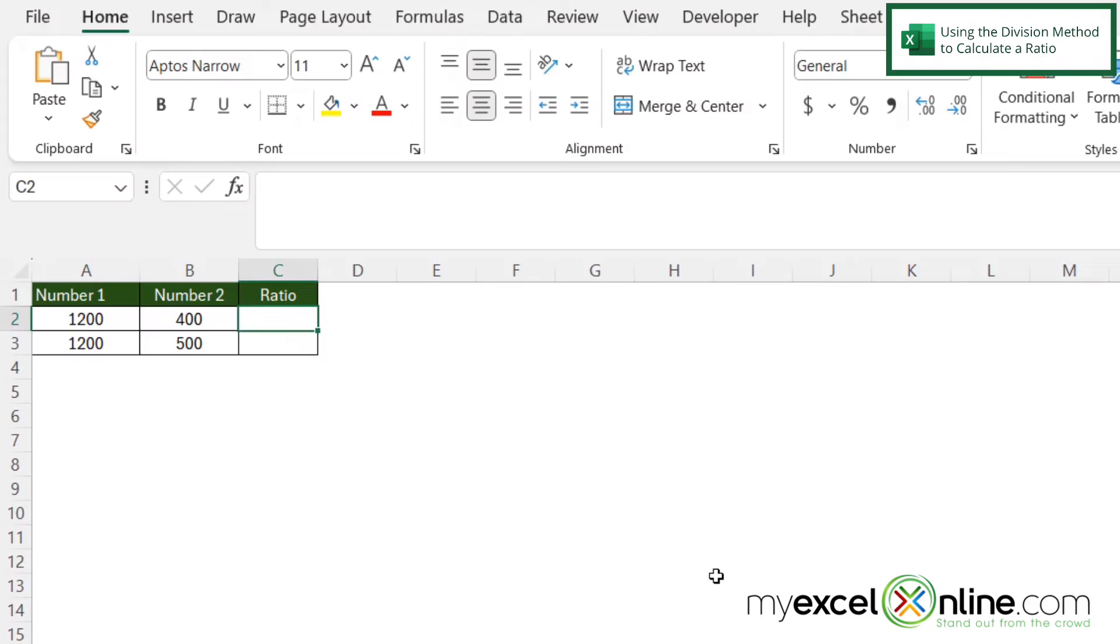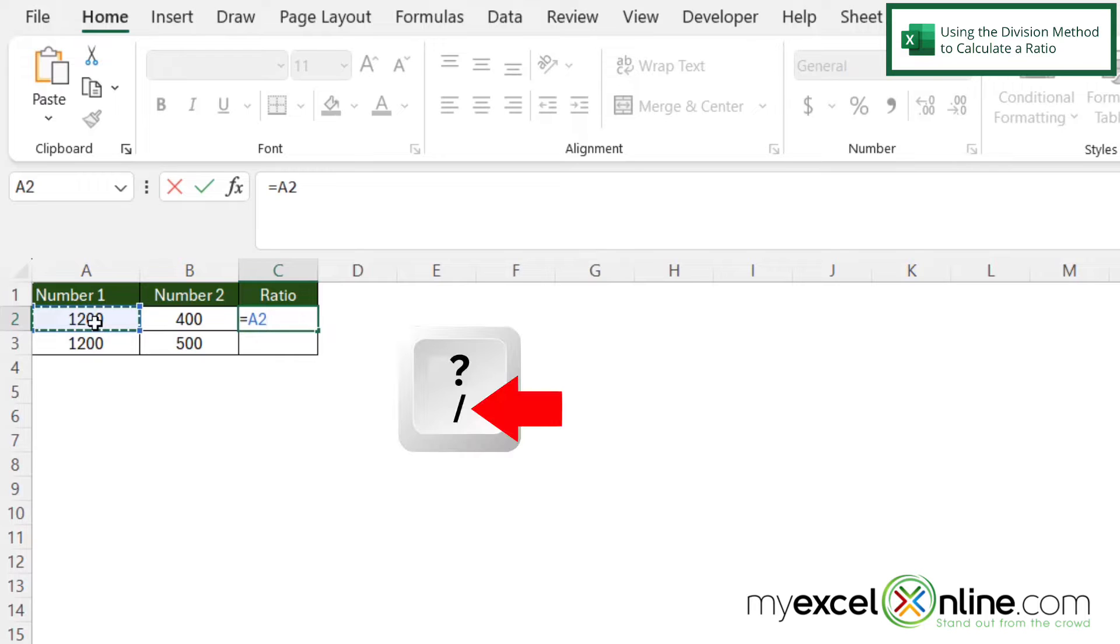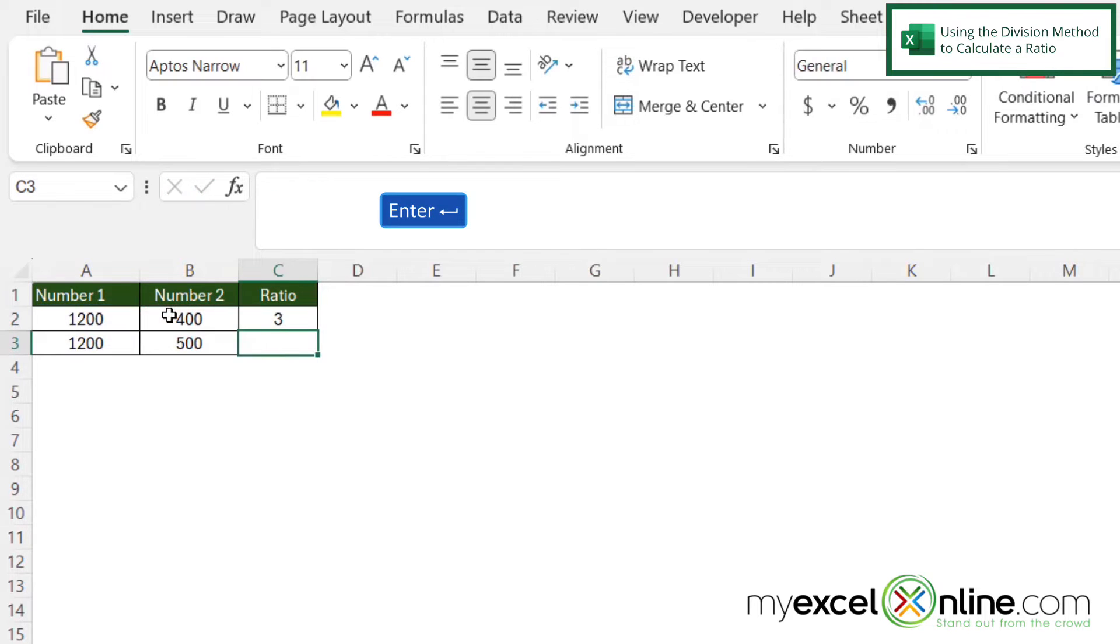So our first method for displaying a ratio is a simple division method. If I click in C2 and I type equals and I click on A2 and then I hit the slash that's under the question mark for divided by and then I click on B2 and I hit enter.